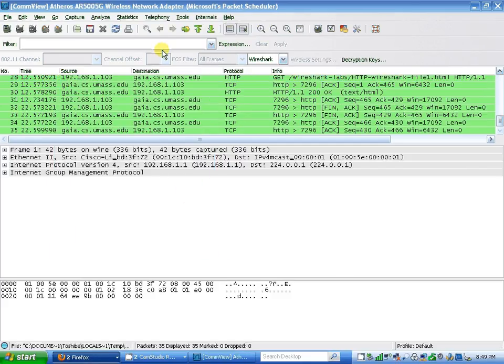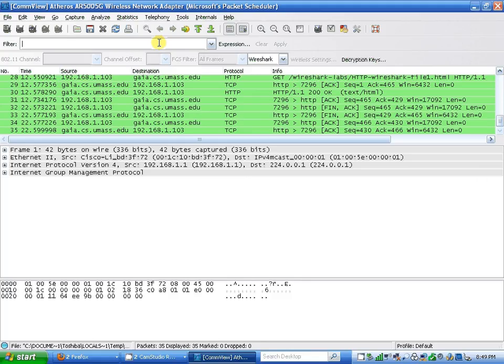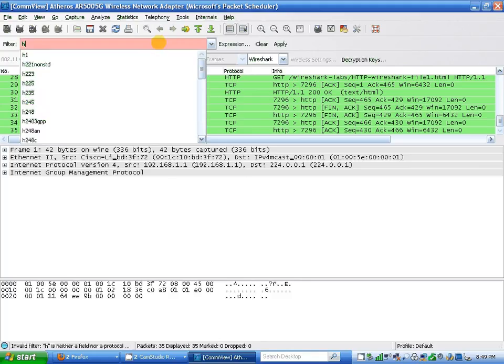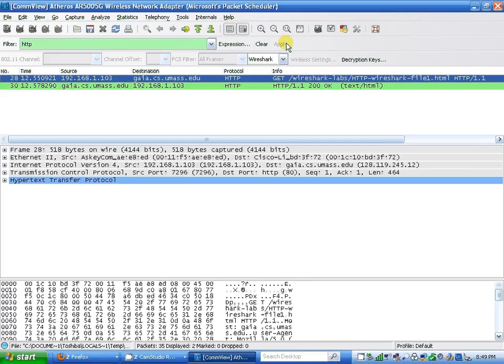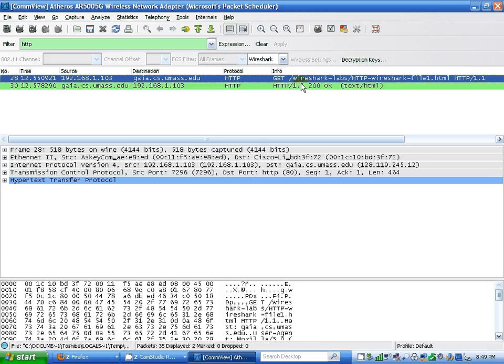The filter is HTTP. Apply. I get one message. Wireshark HTTP and HTTP 1.1 200 OK text HTML.